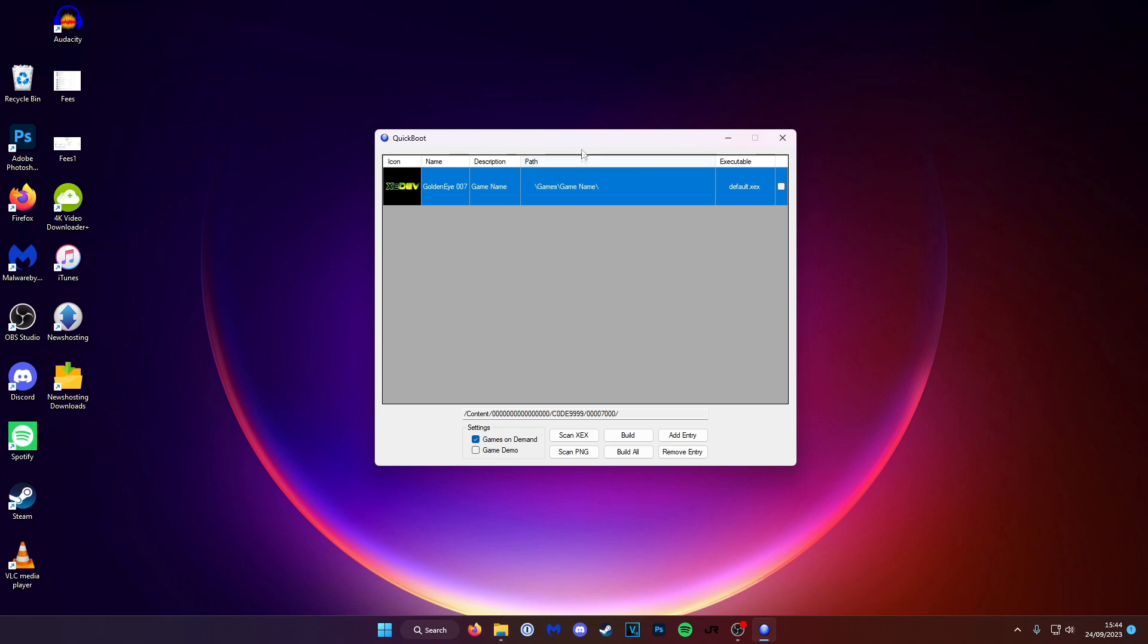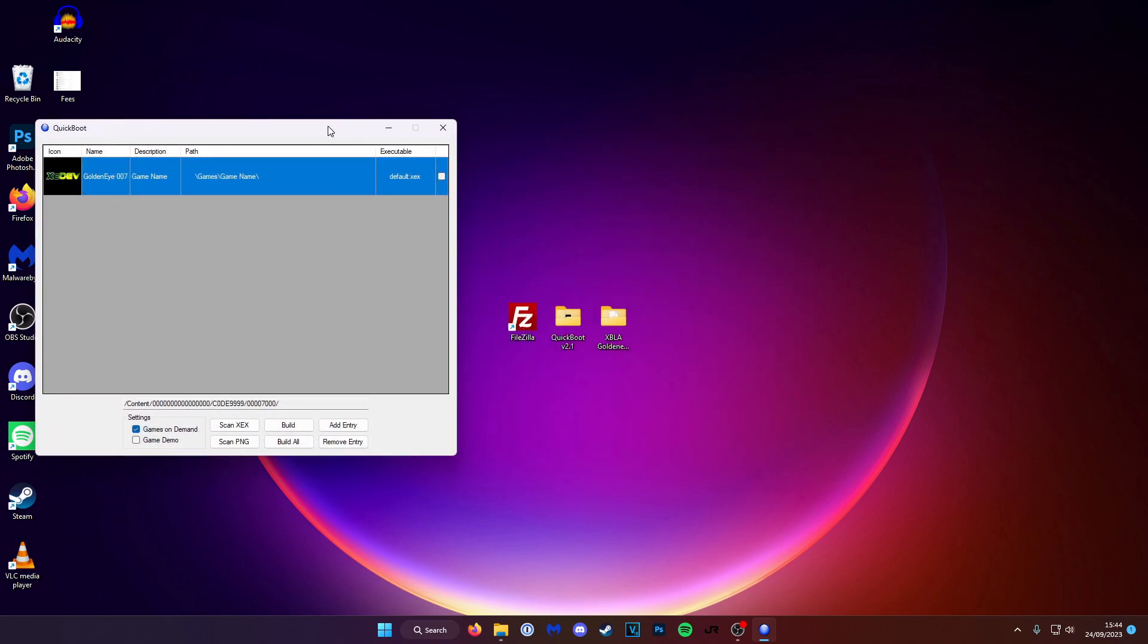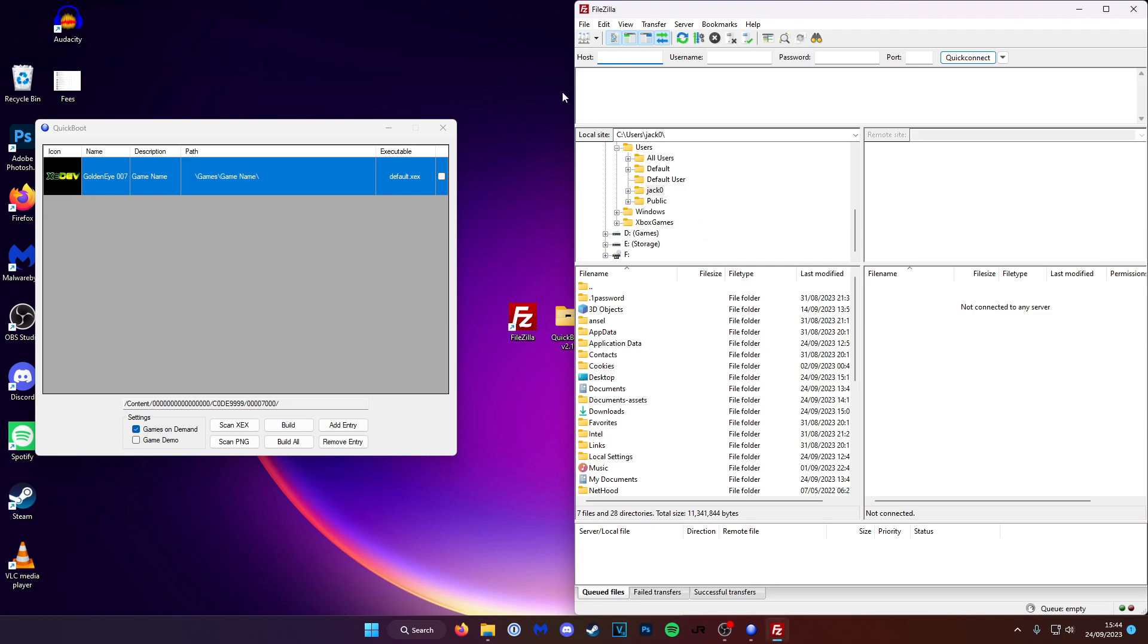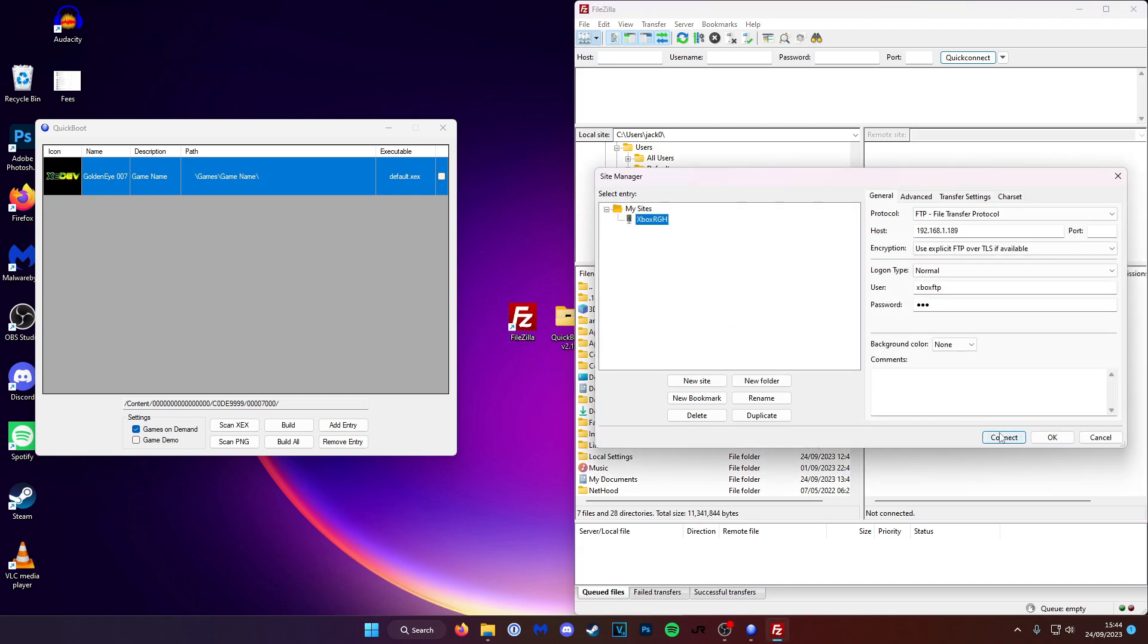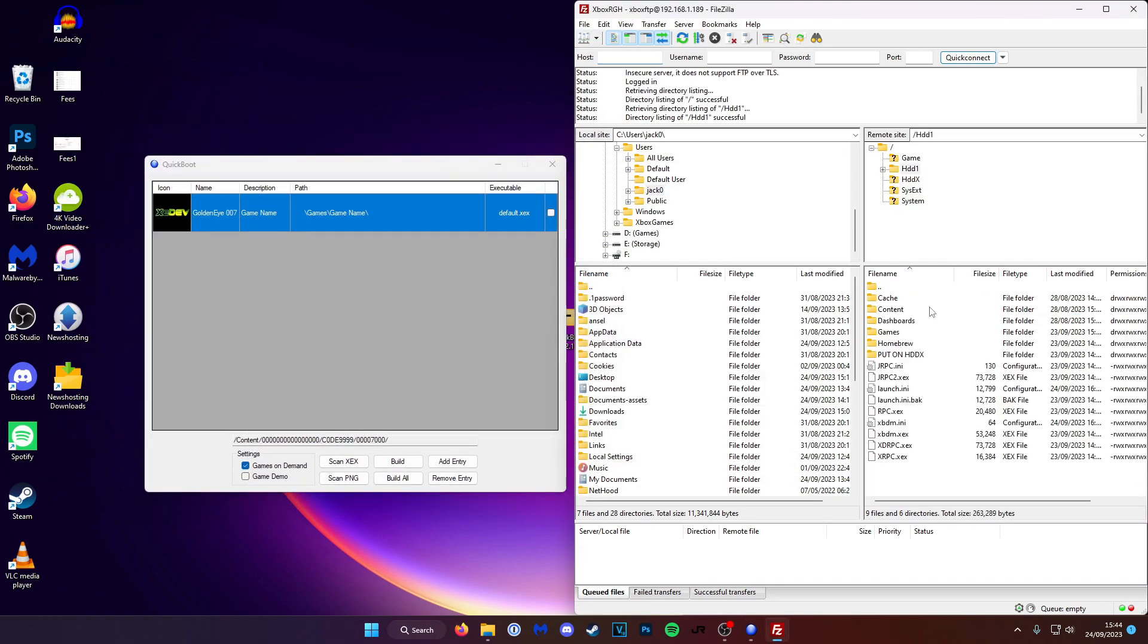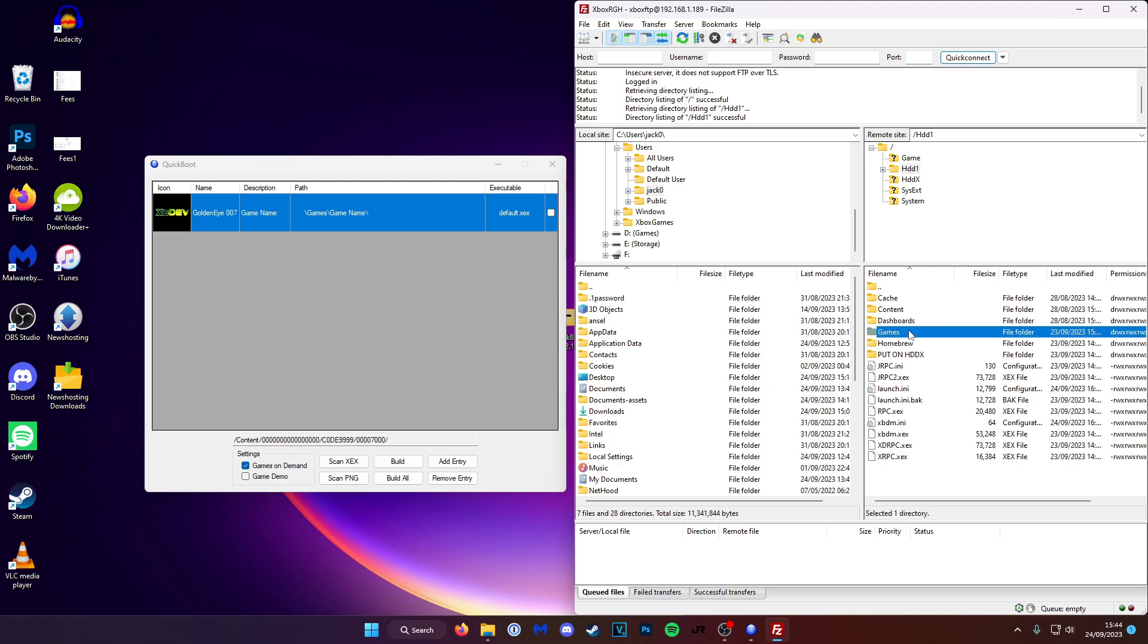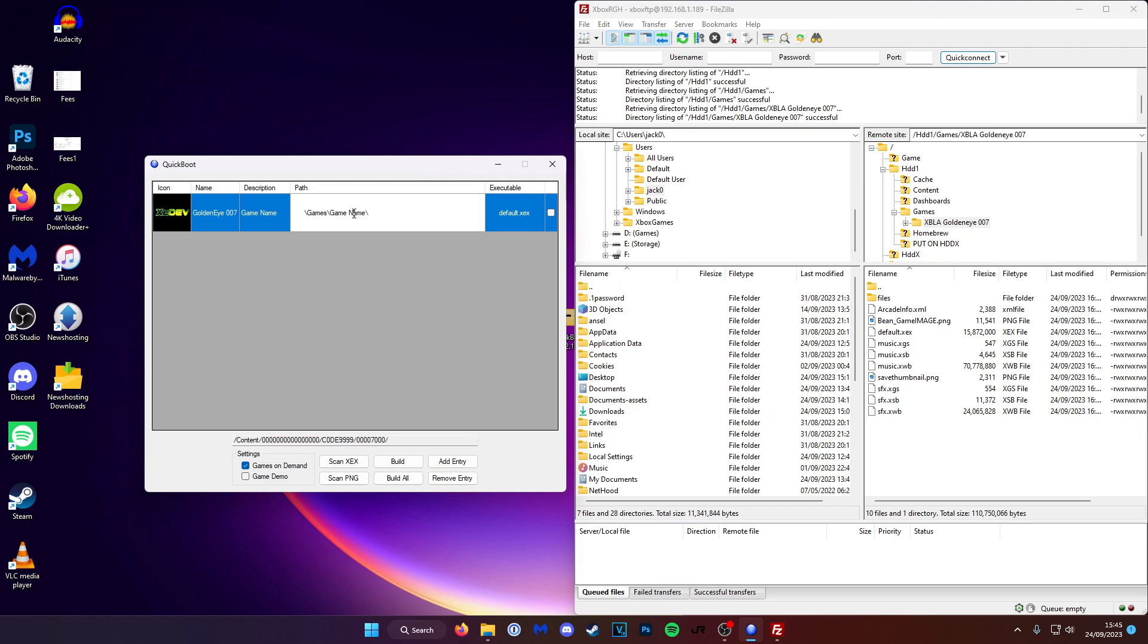So what I'm going to do is connect to the console via FTP and find out what that directory is. I'm going to locate my game on my hard drive. So mine's in here. And then we're going to copy the directory. So mine is slash games slash xbla goldeneye 007.